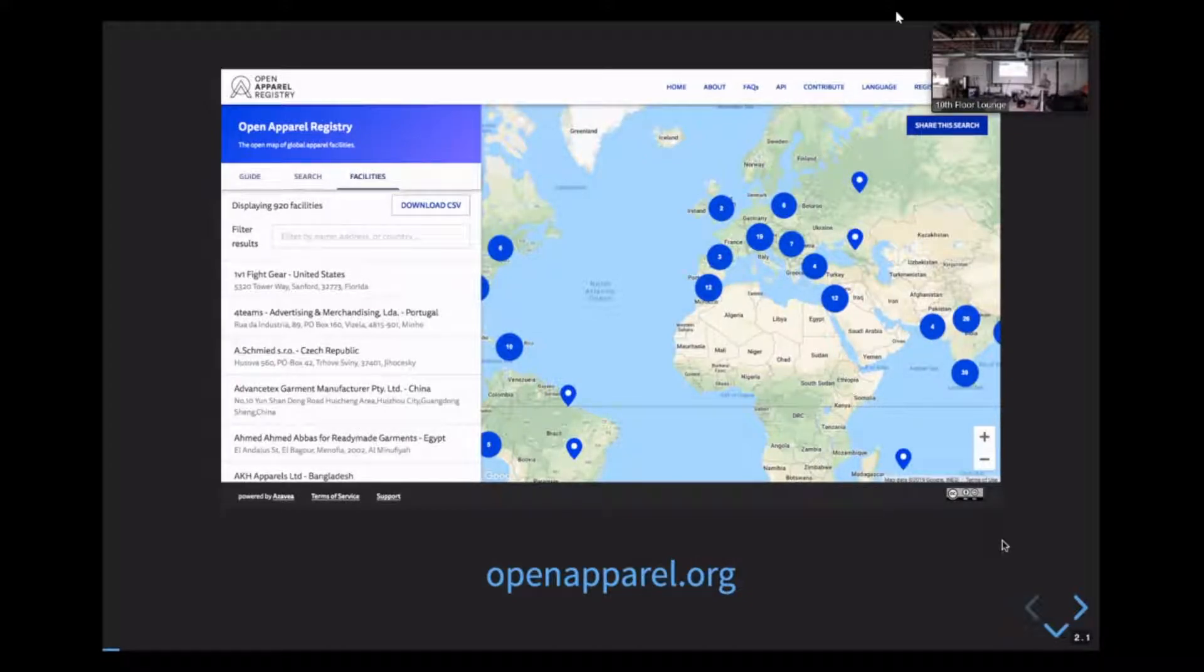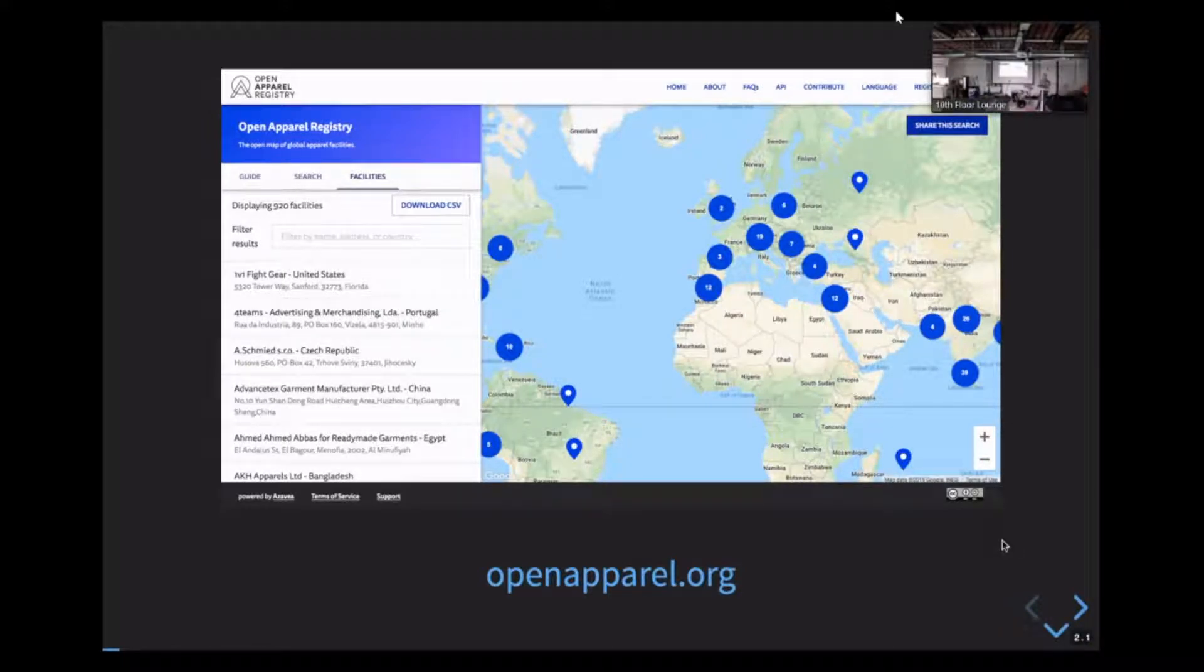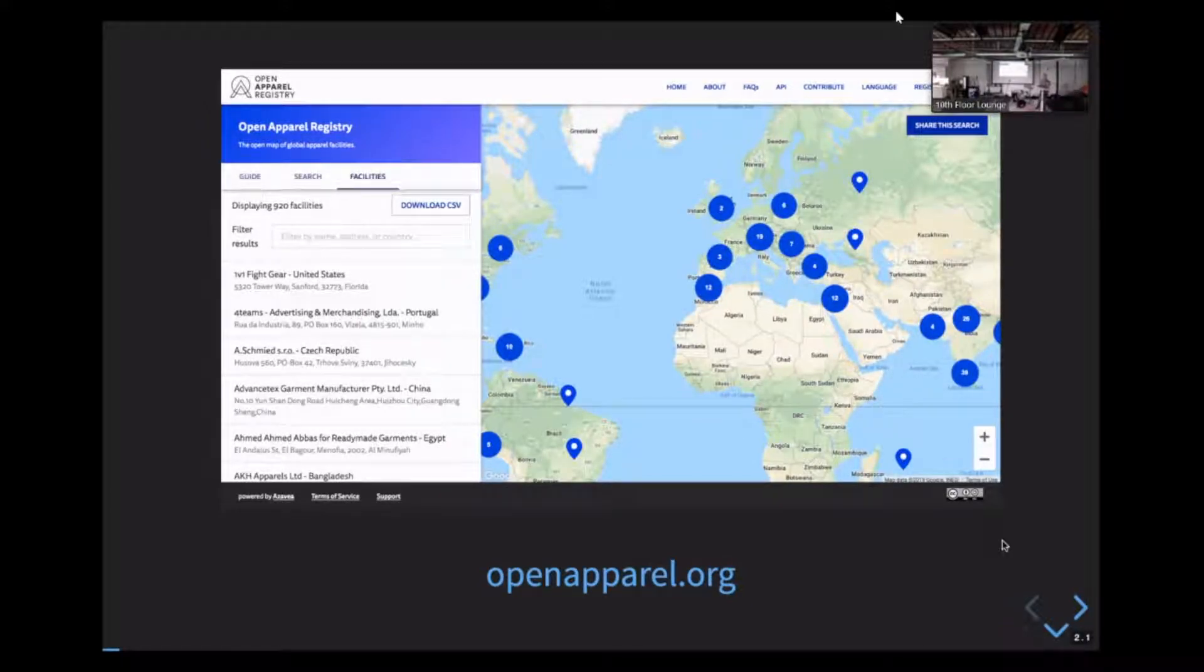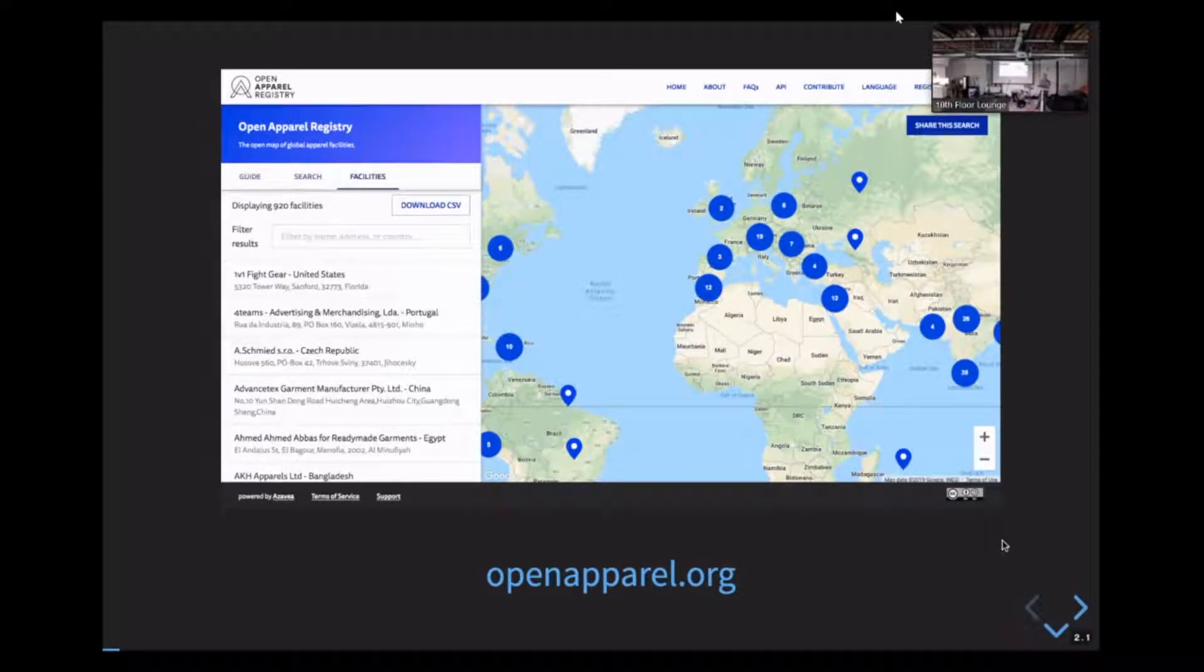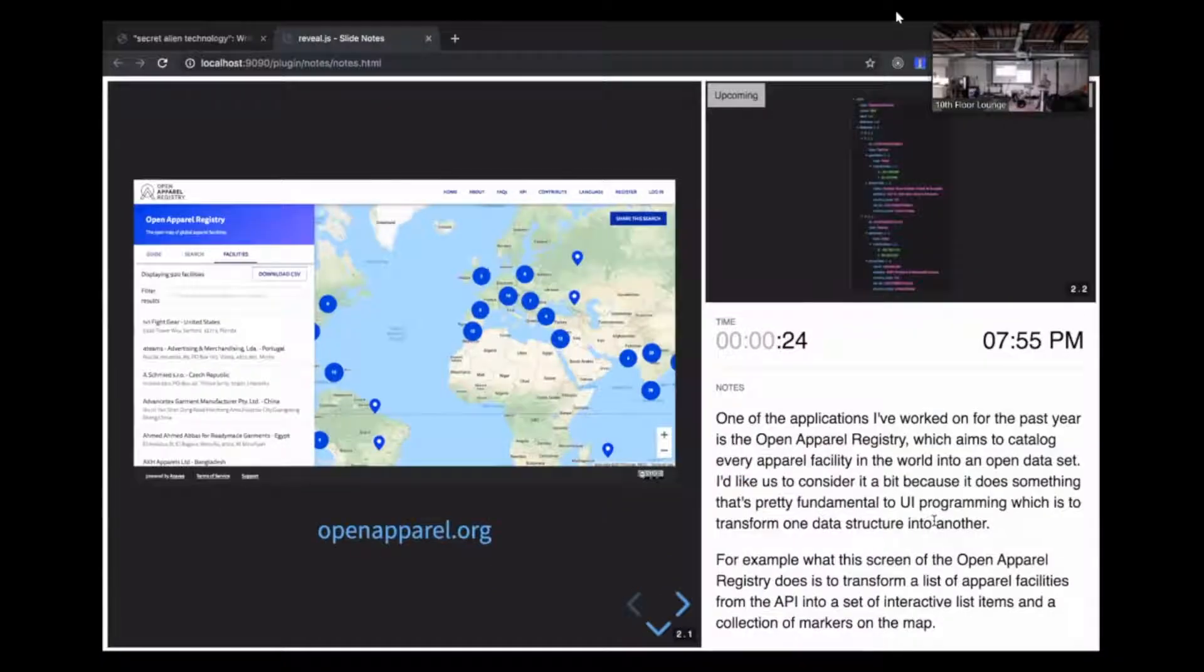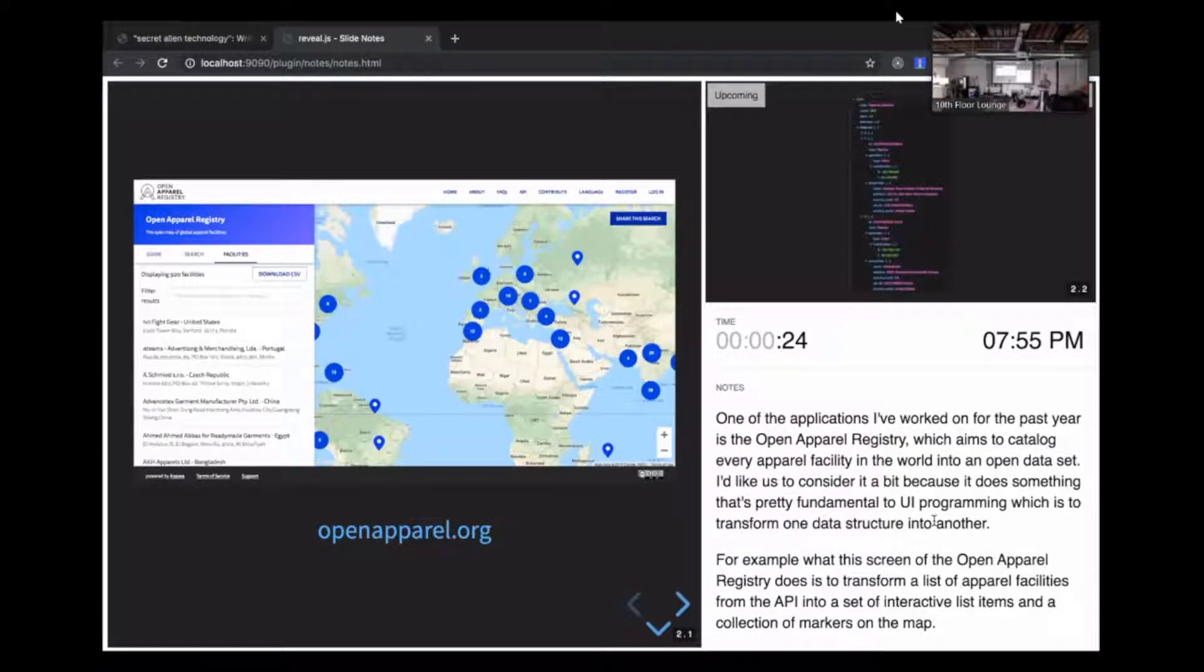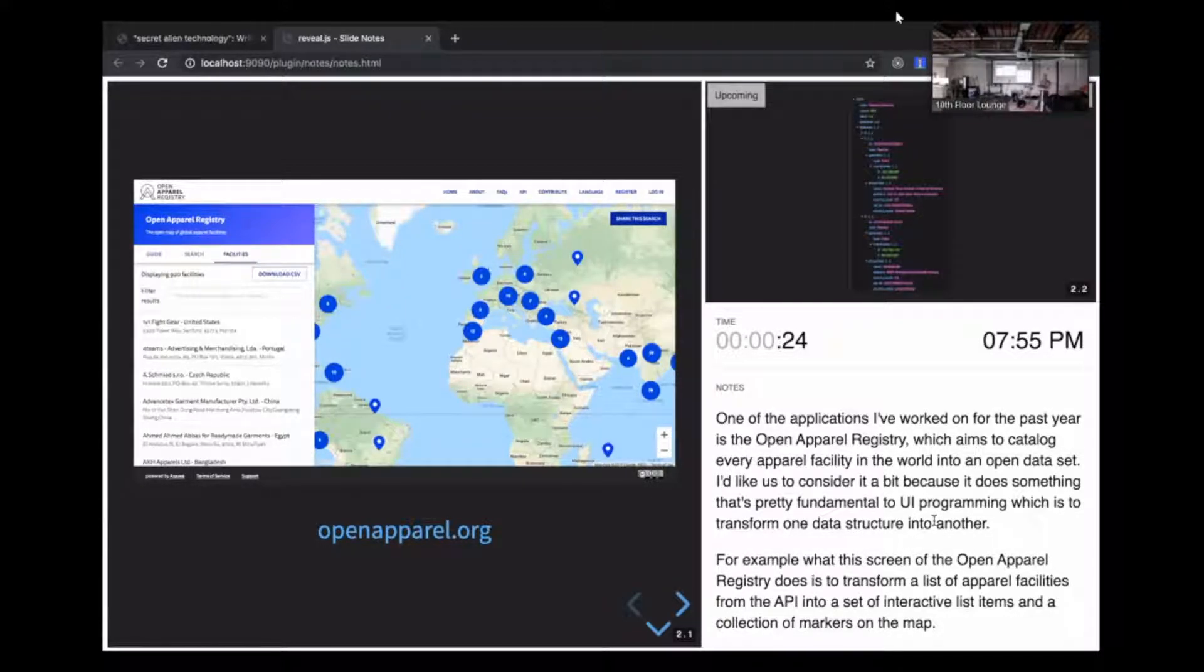One of the applications I've worked on for the past year is the Open Apparel Registry, which aims to catalog every apparel facility in the world into an open database. I'd like us to consider it a bit because it does something that's pretty fundamental to Web UI programming, which is to transform one data structure into another.